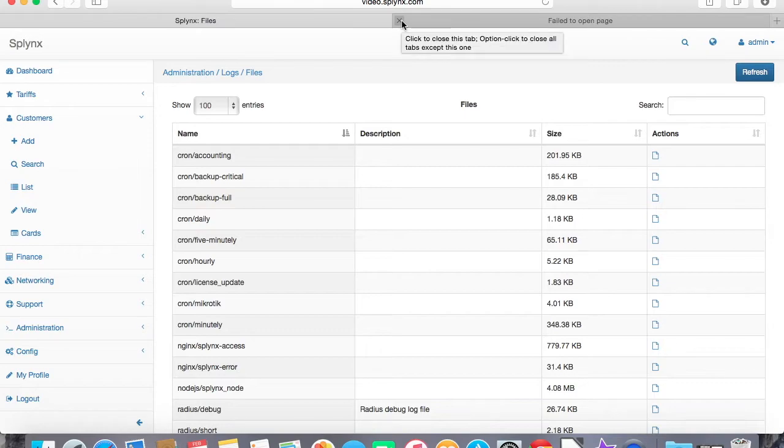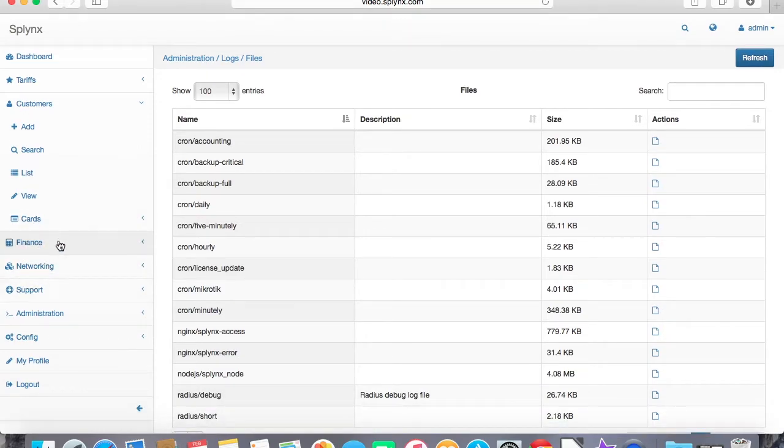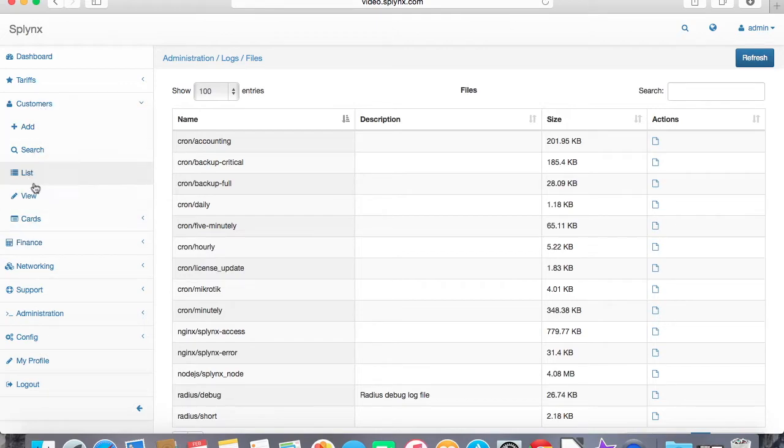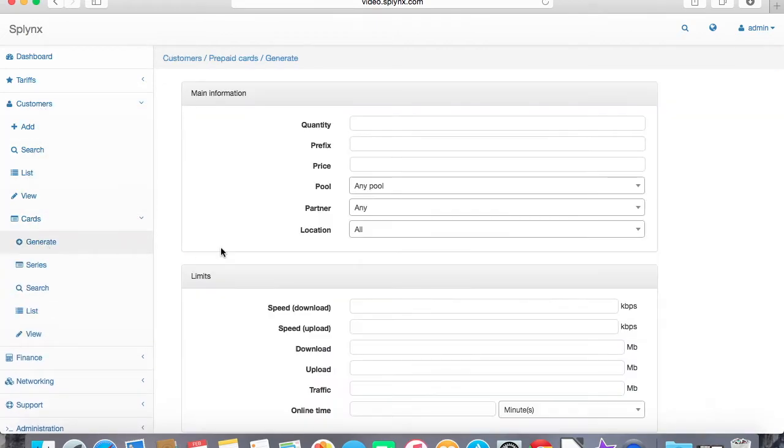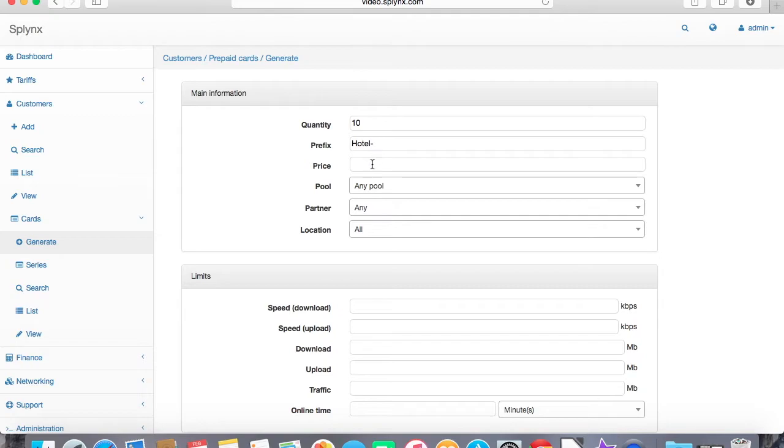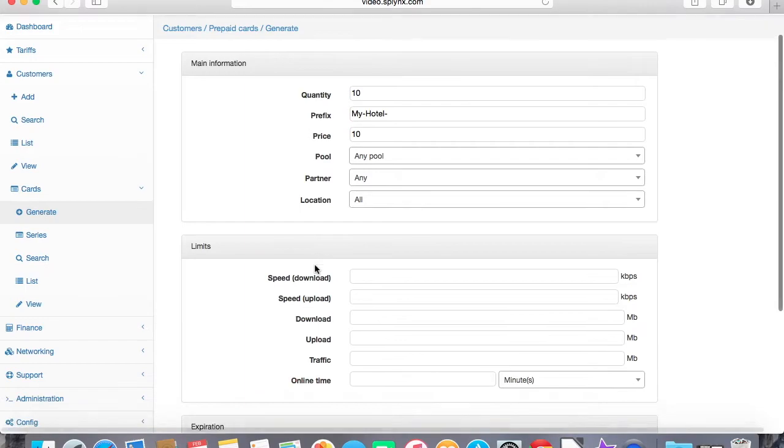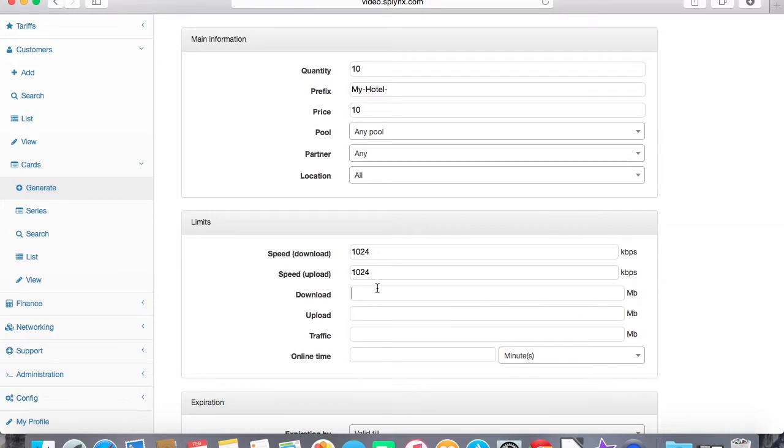Together with that hotspot feature which is authentication of simple customers, we can generate prepaid cards or prepaid vouchers. Let's make 10 cards with the prefix, for example, the hotel. Let's see, my hotel, so that will be the name of the prefix on each voucher and the price of $10. Speed for those cards or vouchers will be 1000K, so 1 meg upload download, and traffic total upload and download will be 2 gigabytes.